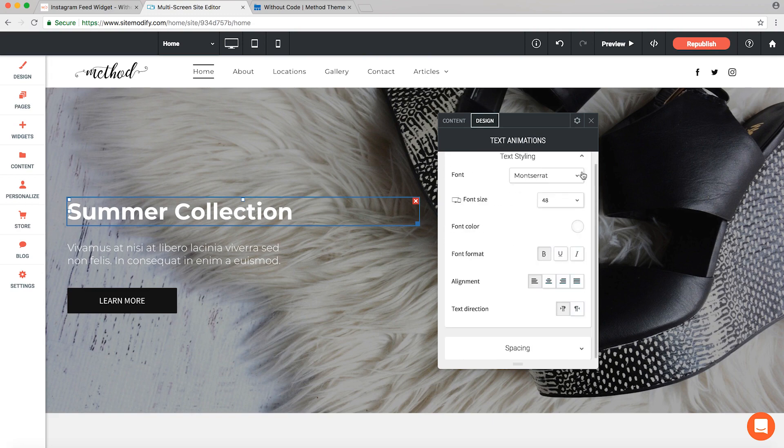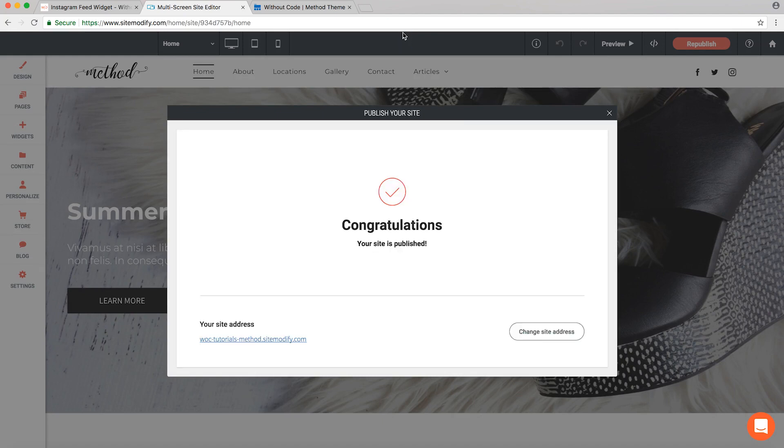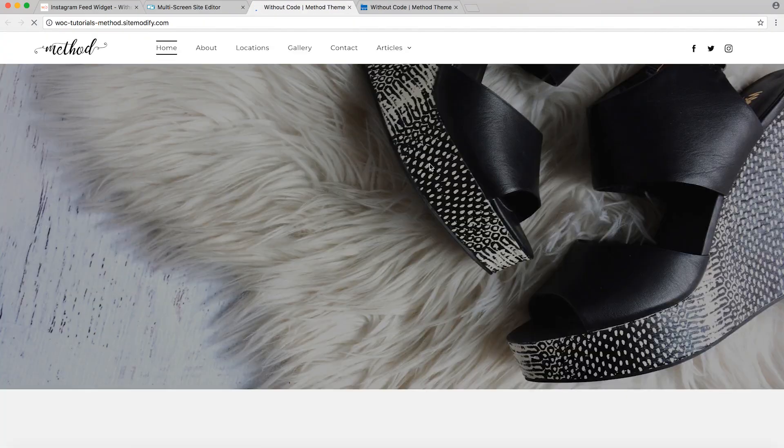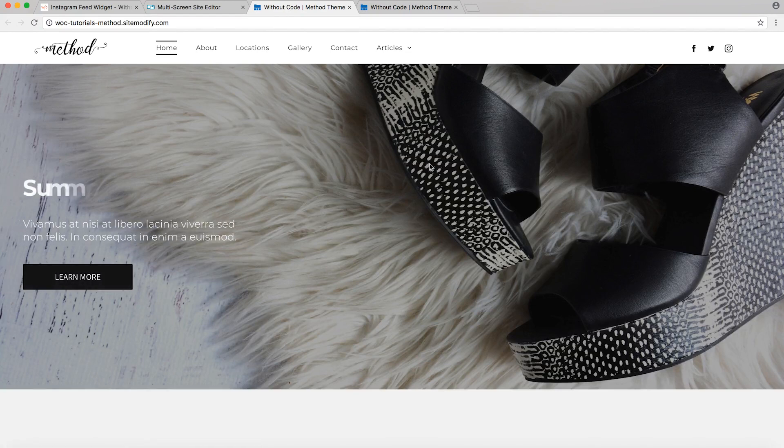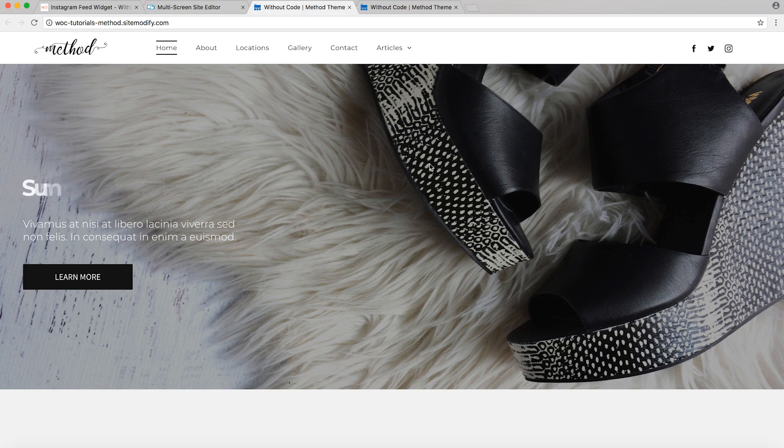So that should do it. Let's go ahead and give this a publish. And there we go, everything is functioning perfectly. So that about covers it. Thanks again for watching. Make sure to experiment with the many options offered with this one, and of course if anything comes up, don't hesitate to reach out to us in support. Take care.